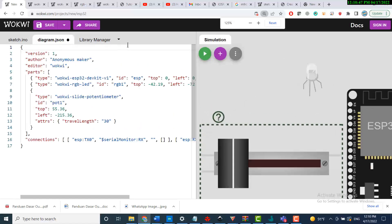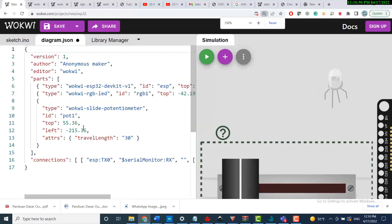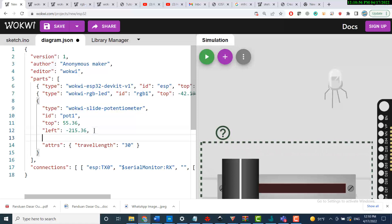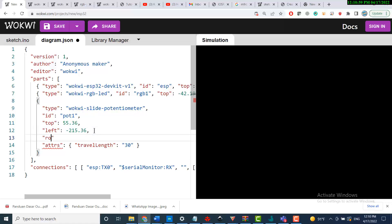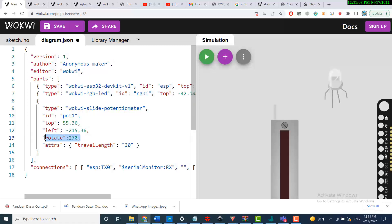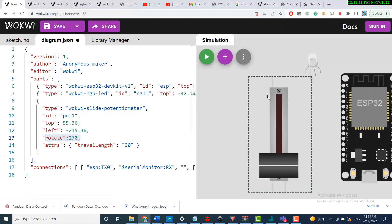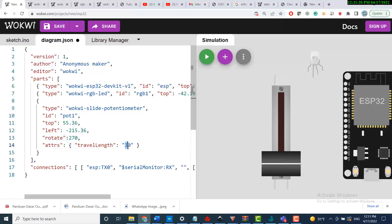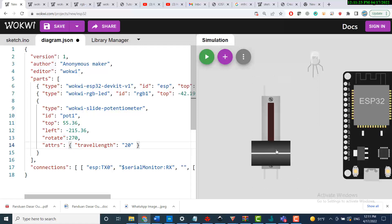I'll go to the diagram here and zoom so you can see. I'll go to my slide potentiometer, then add a new attribute — rotate — set to a value of 27. This will rotate the potentiometer to the side like this. Then I'll set the travel value to 20 to make it a little shorter.